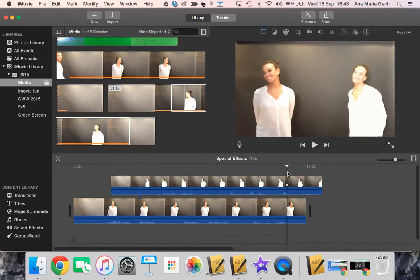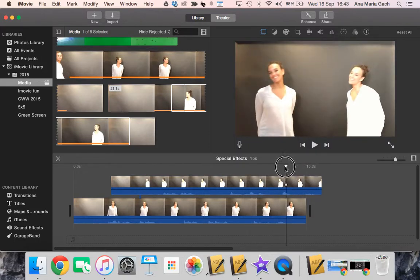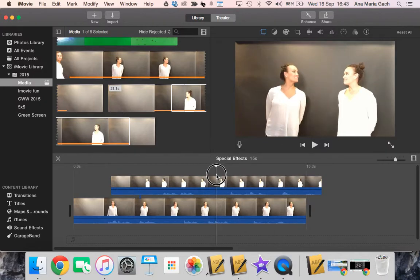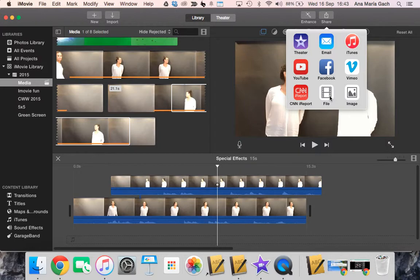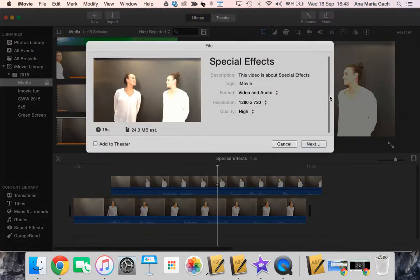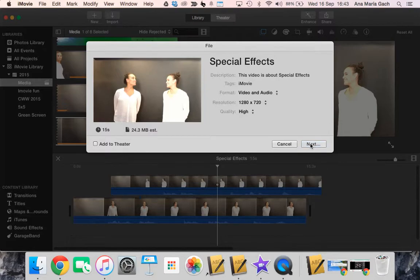Now some students have asked me, what would I do if I wanted to have more than one person? What you would have to do is you would have to go to share and export your video as a file and then re-import in. So it's kind of working the system, but what happens is when you export it as a file in a video, it'll save both of the clips together as one. You can re-import in and add someone else.